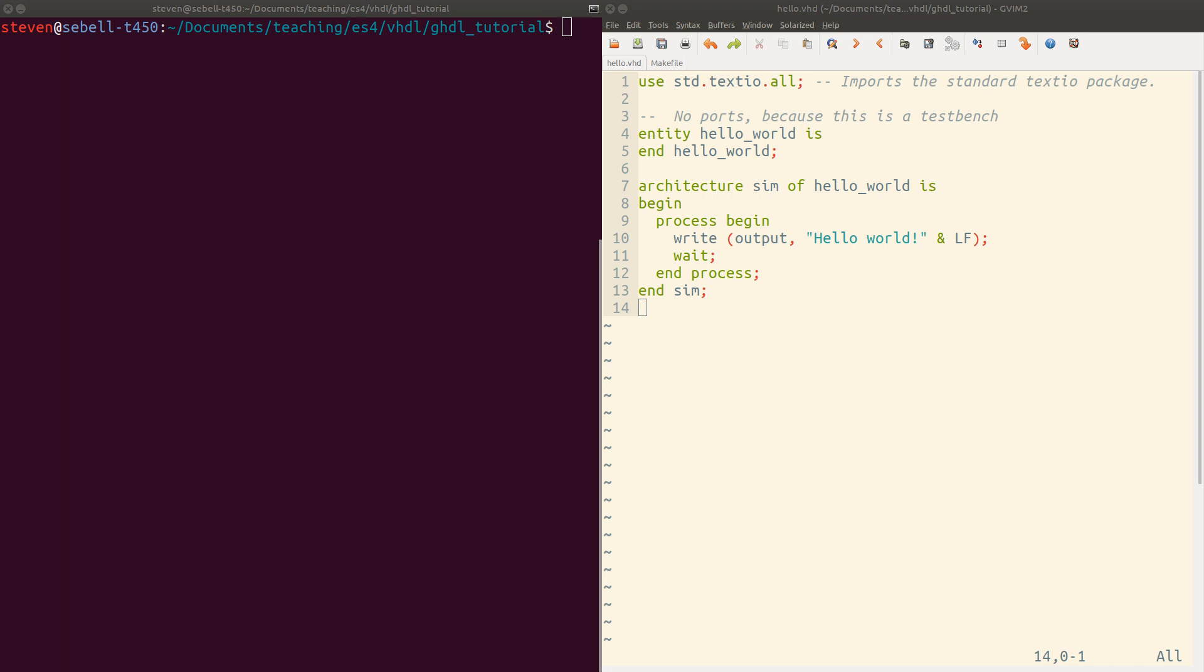You can also get them online. GHDL can be easily installed on any Linux system as well as Windows and Mac. ModelSim is available for Windows and is available on the Linux cluster machines at school.